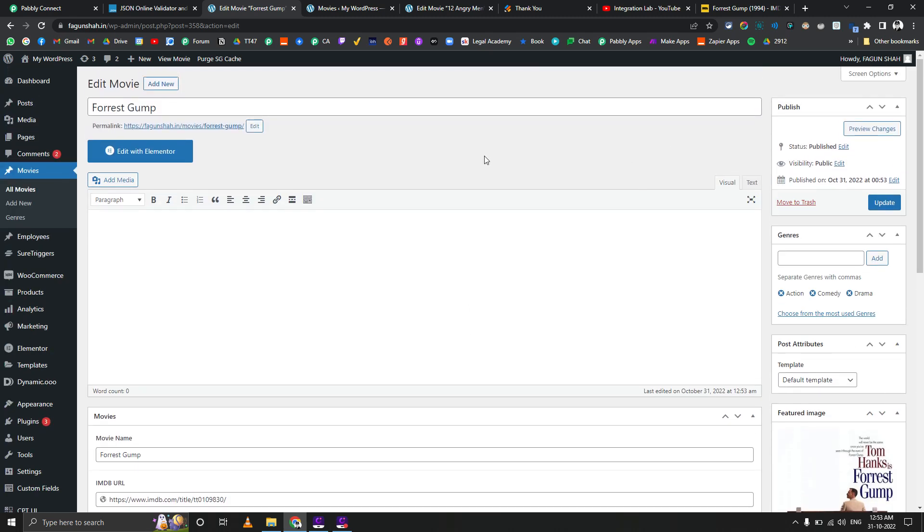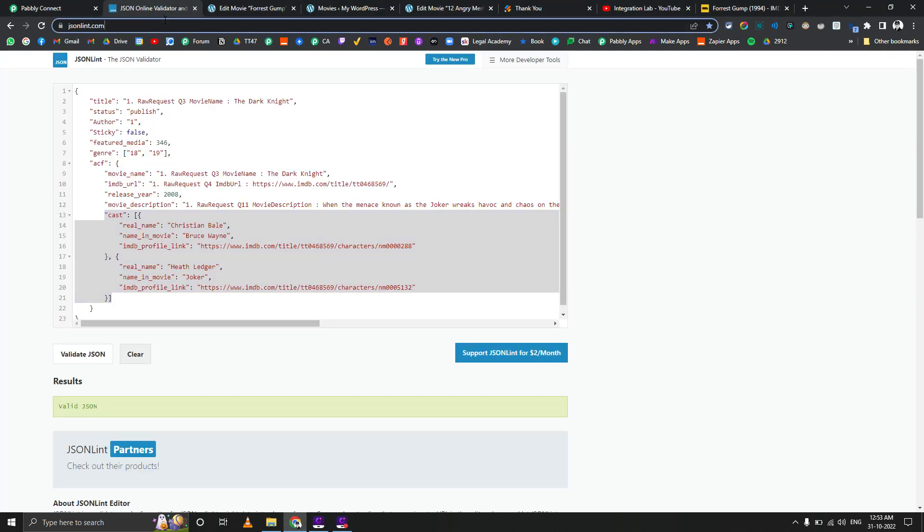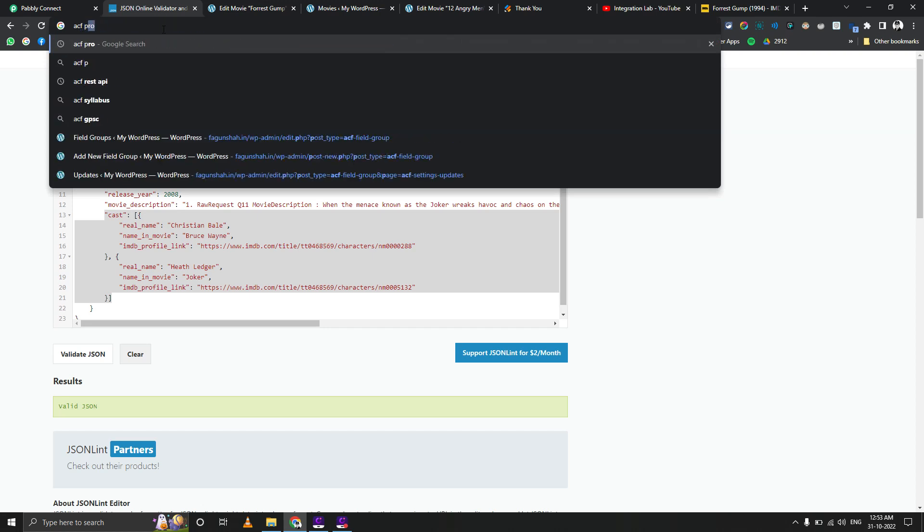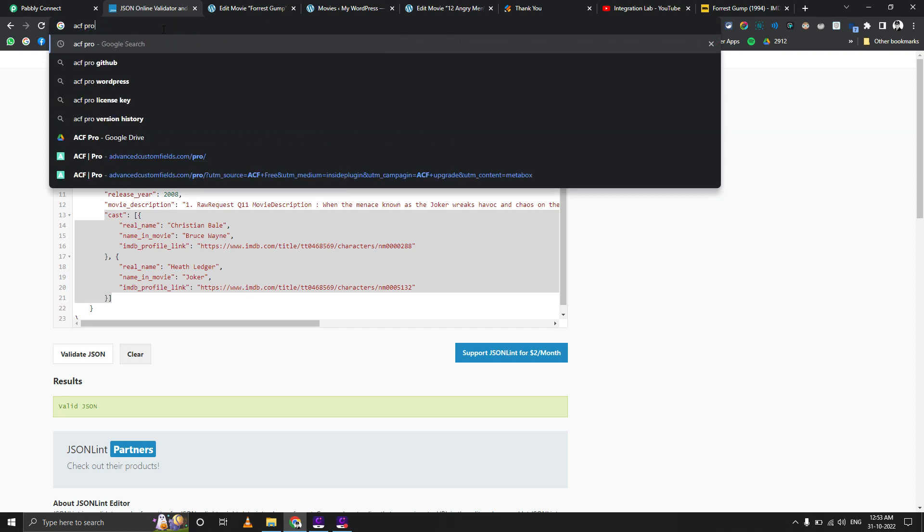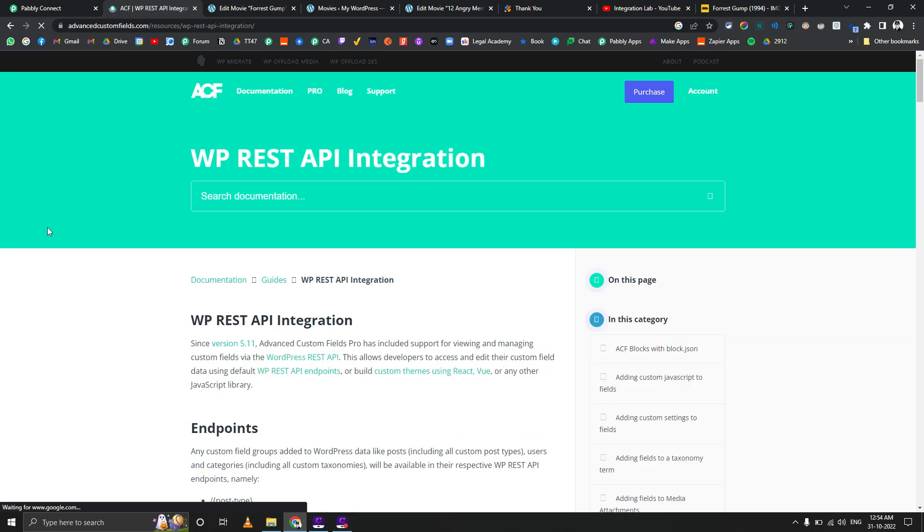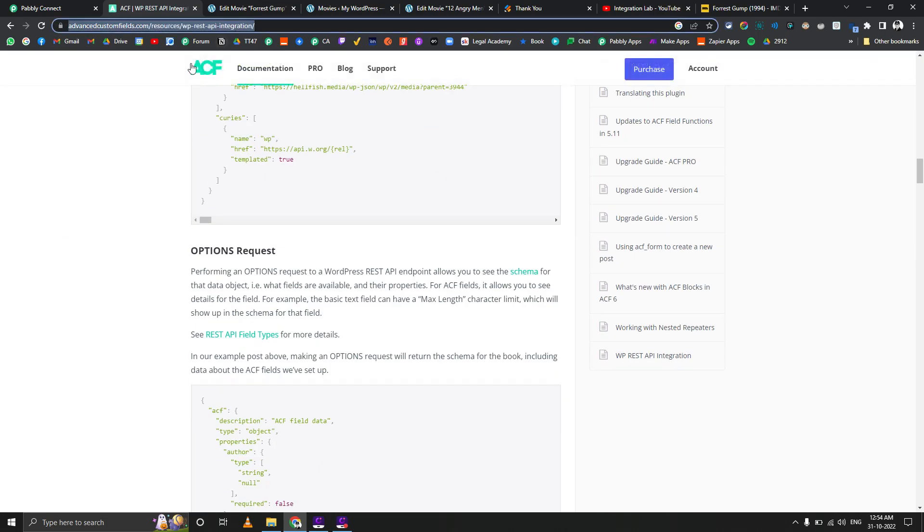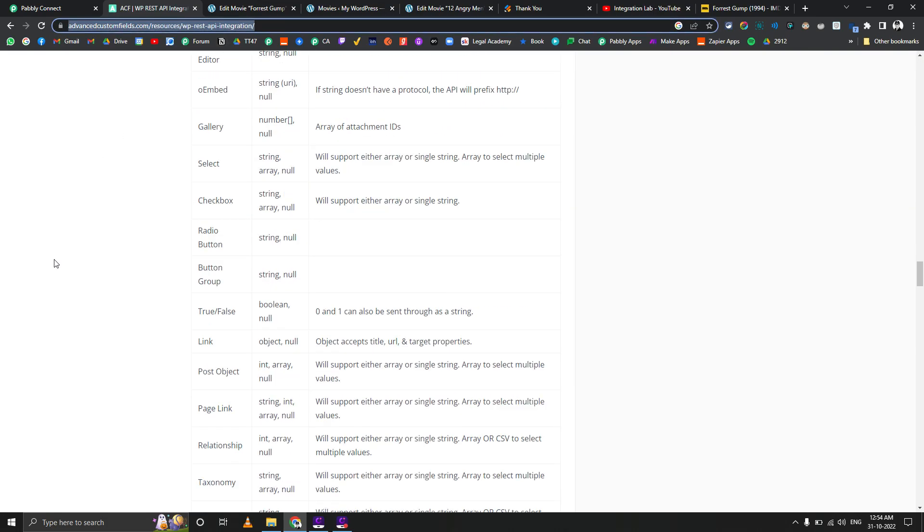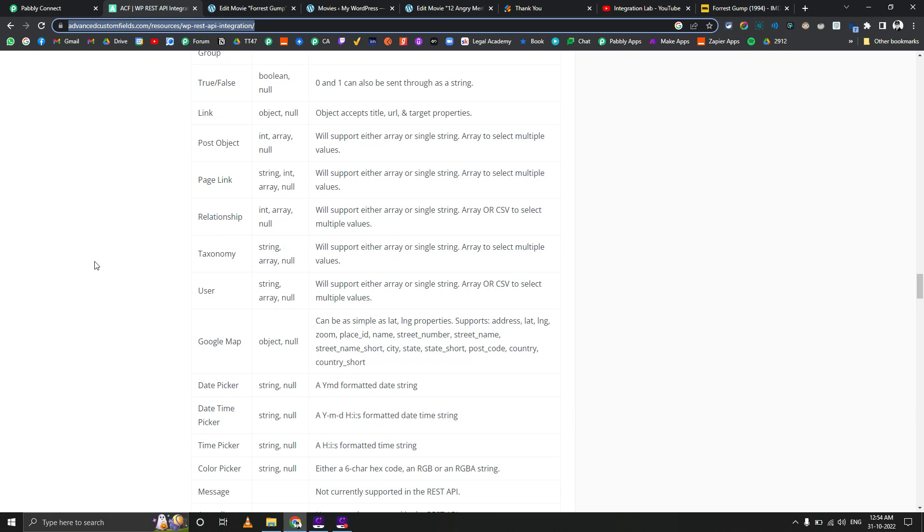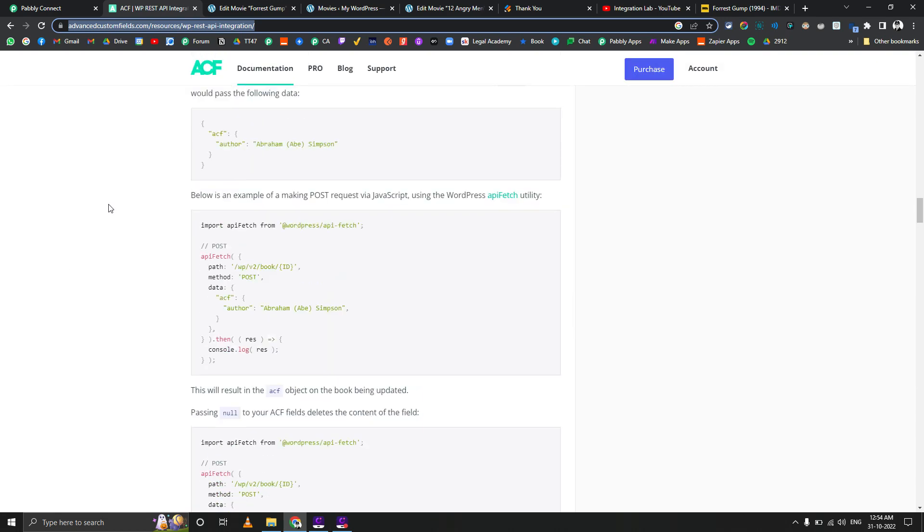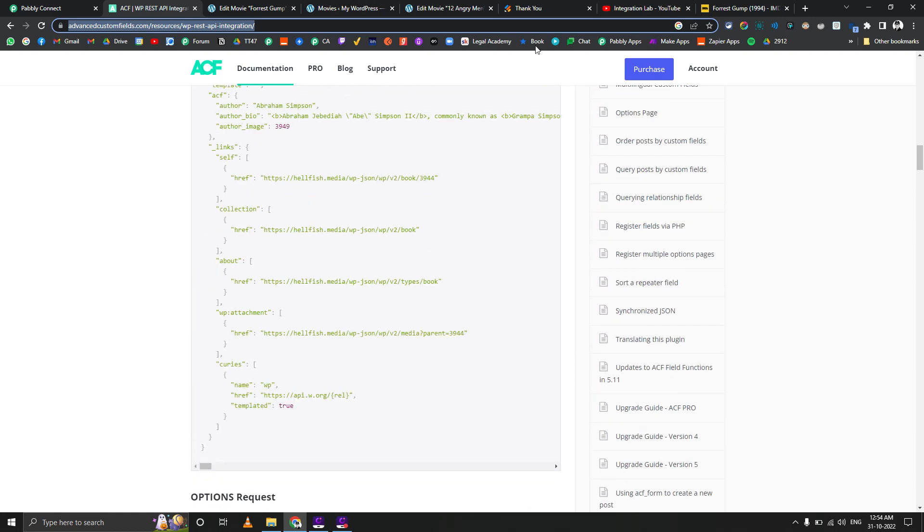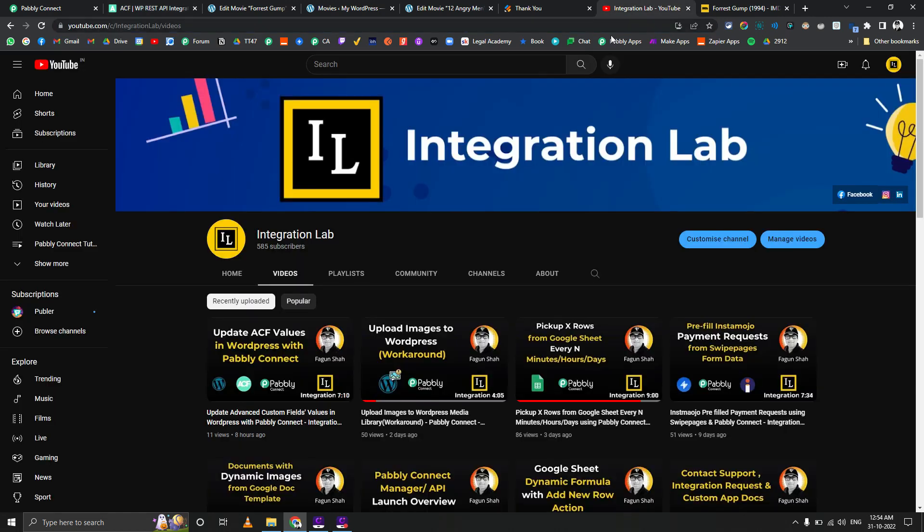I just wanted to show you how you can create custom posts using Pabbly Connect in WordPress. You can always go more deep in order to do this. If you search for ACF Pro REST API resources, this is a very important link. You should definitely visit this to understand the API call in detail. This document helped me a lot.